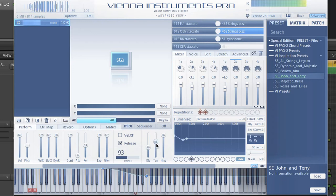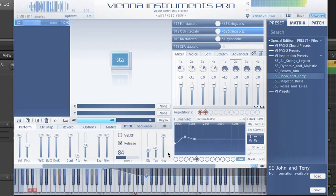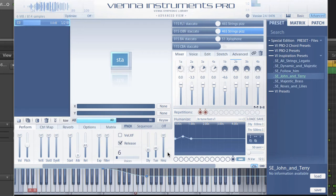You shouldn't overdo it, but take your time to find the right balance. With a quantized piece like this one, it's impossible that every instrument is playing with exact timing. The delay slider adds some inaccuracies, just a little human touch.